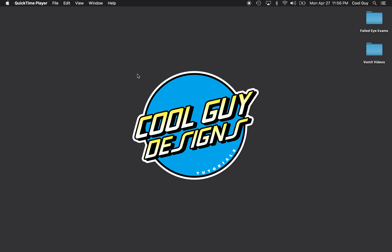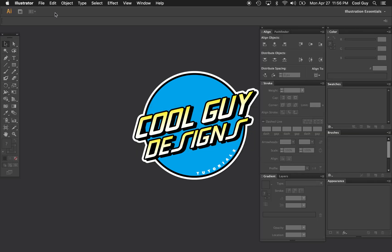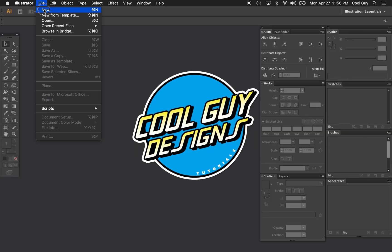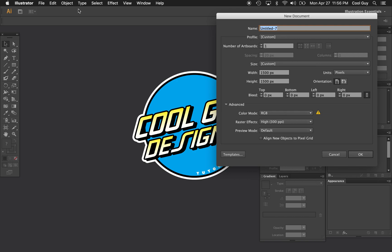What's up designers, today we're going to learn how to make a classic 3D text effect, also called an anaglyphic text effect, in Adobe Illustrator. This is episode 2 of my Optical Illusions series, so if you like this content, subscribe to my channel or just subscribe anyway and leave a like.